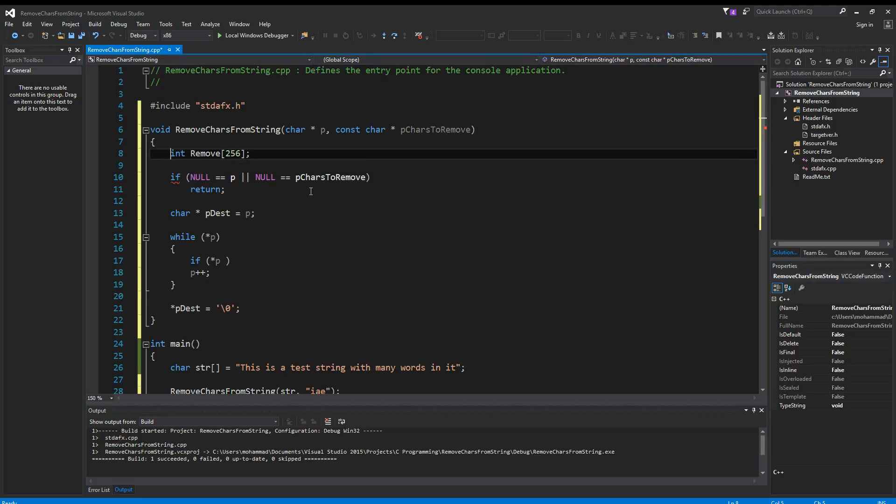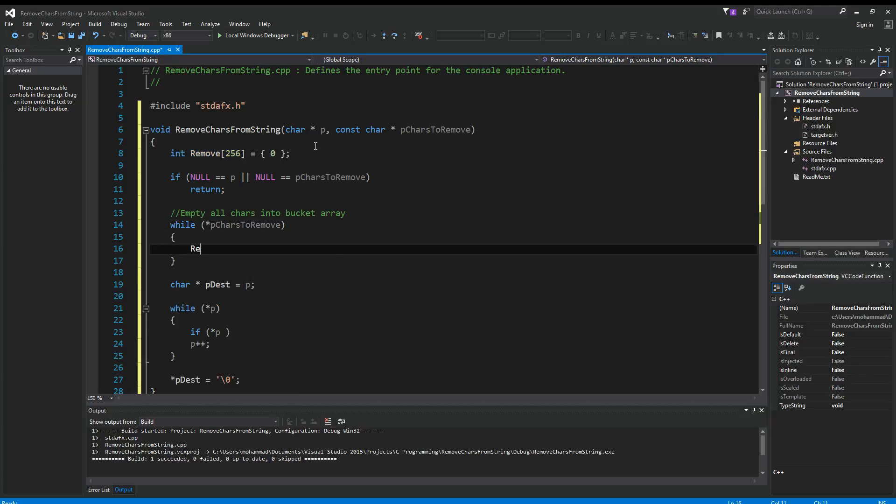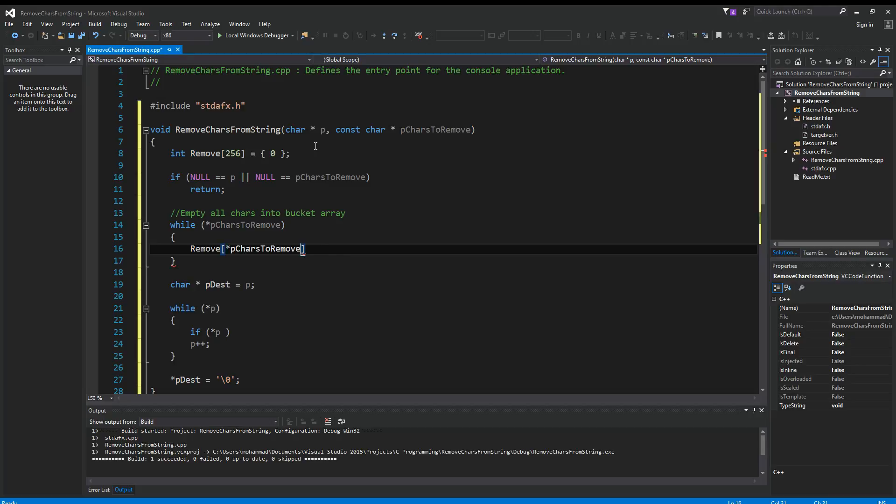A better way to do this is to use bucketing. So I'm going to use a bucket array of integers that indicates which characters to remove. Let's initialize this to all zeros. So now we say remove[contents of pCharsToRemove] equals one, just set it to true or one. And then we can say here p++.